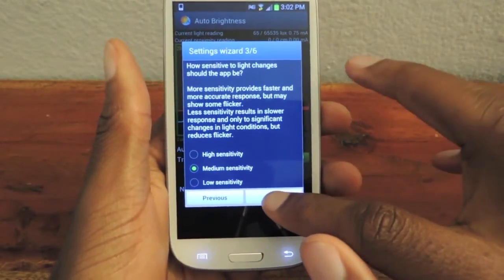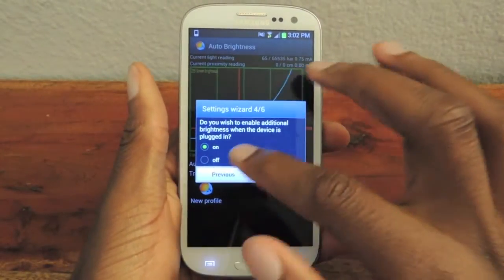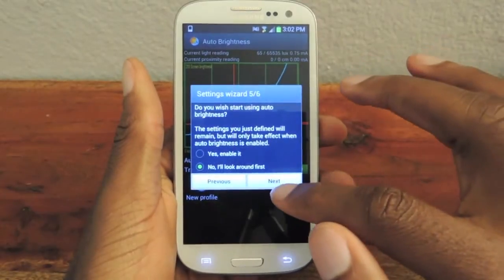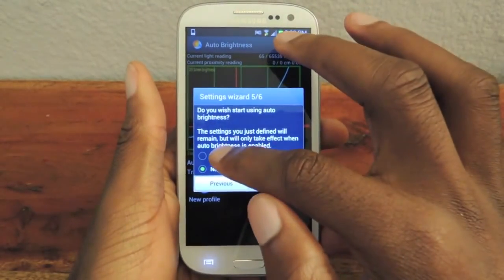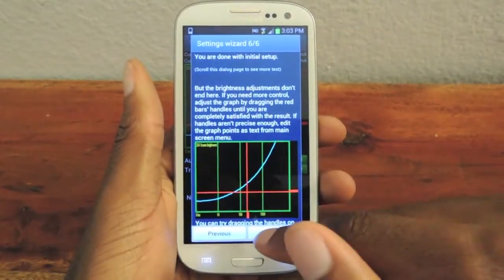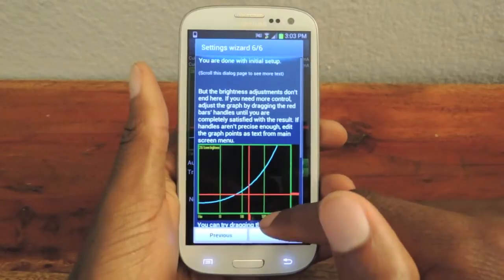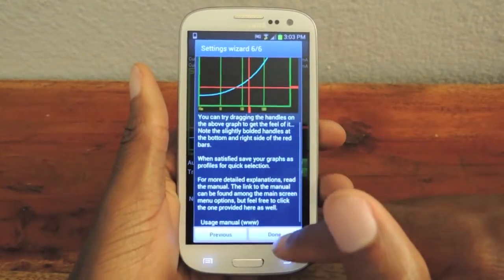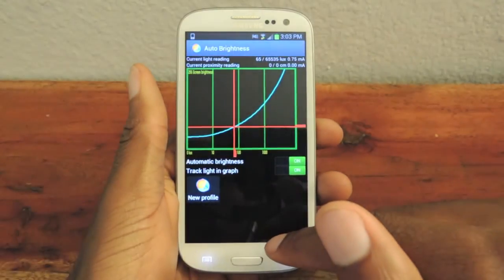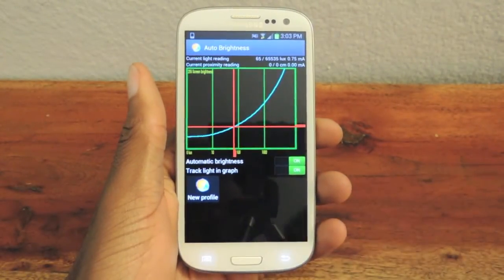For Sensitivity, we'll go Medium Sensitivity — I always go in the middle just to be safe. Do you want to enable this? Yes, of course we do, so put that on. Do you want to start using it right now? Yes. And then this is just showing you an example of what will actually happen. You can hit Done.